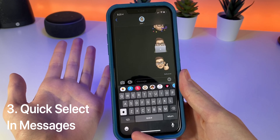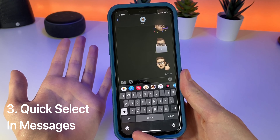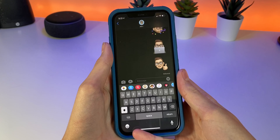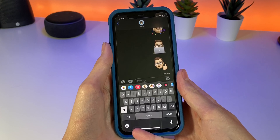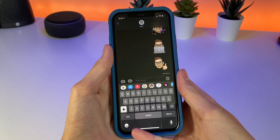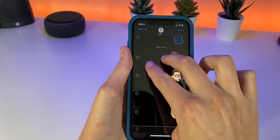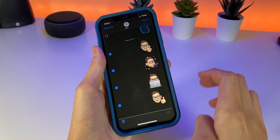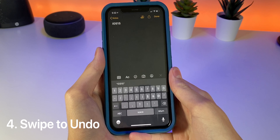Have you ever tried to delete multiple messages in the Messages app and had to hold down and select them individually? Now you can use two fingers to slide down on the messages you want to delete and it will automatically select them all.